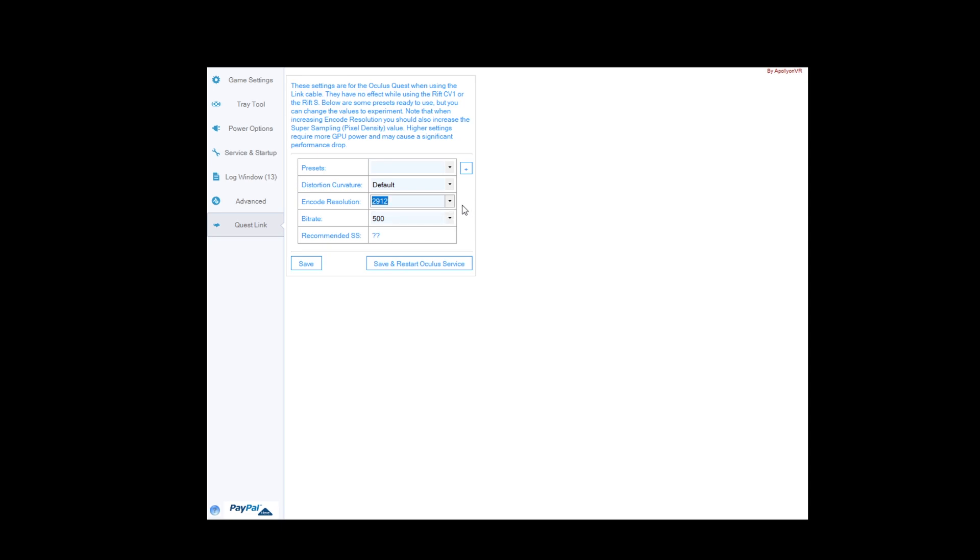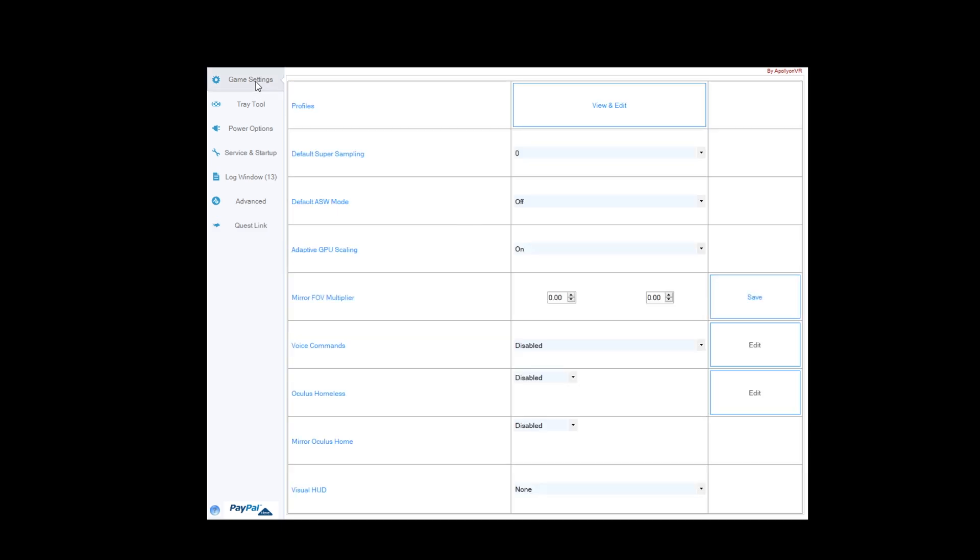Now, bitrate, put that up to 500. This is going to increase our visuals initially. Then, we're going to go to Game Settings.